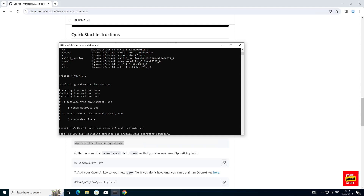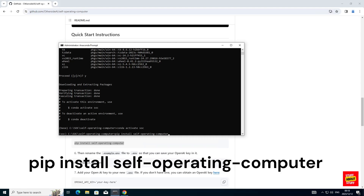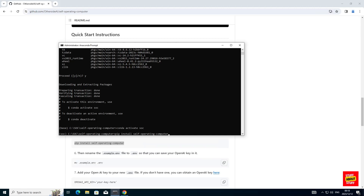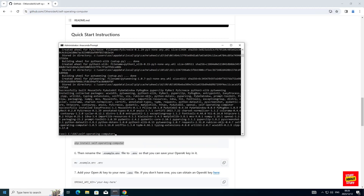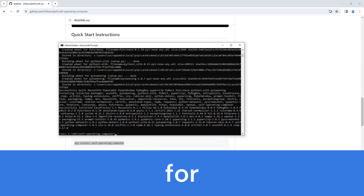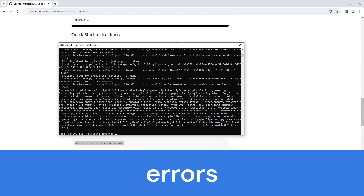Now that we've verified we're in the correct folder and the environment is activated, let's install self-operating computer. Execute the following command: pip install self-operating-computer. Go ahead and execute that. When the build completes, make sure that you don't have any errors or warnings and that the build completed successfully.